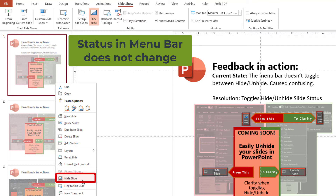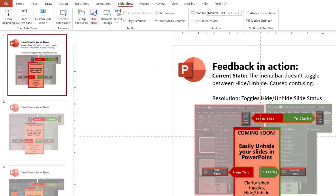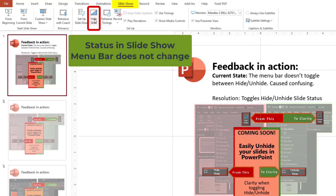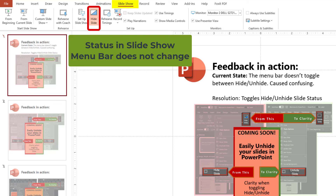Now it's going to say, if it's already hidden, it's going to say 'unhide.' Same thing — under the Slide Show tab, when you hide or unhide, this status bar never changed. So I'm glad that they are going to get that fixed.